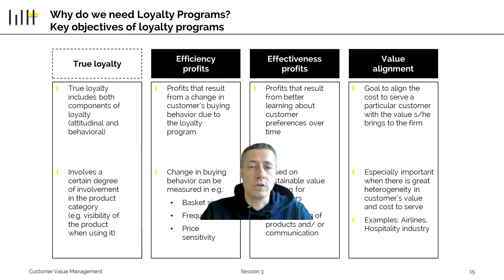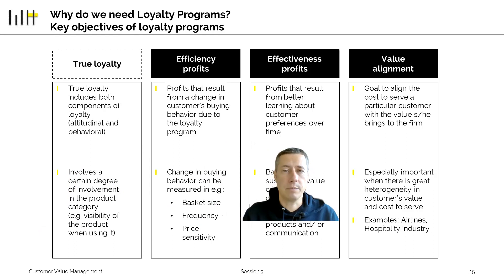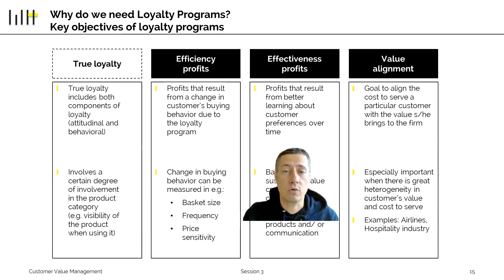Efficiency profits, effectiveness profits, and value alignment — these are clearly things that loyalty programs can achieve.